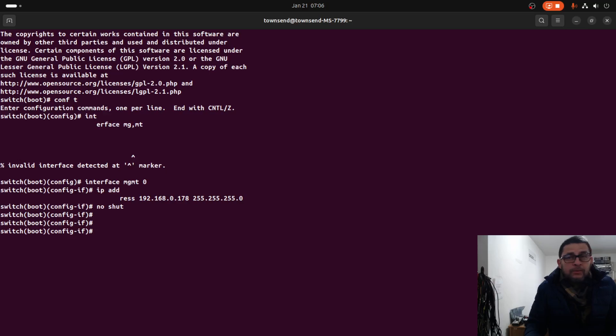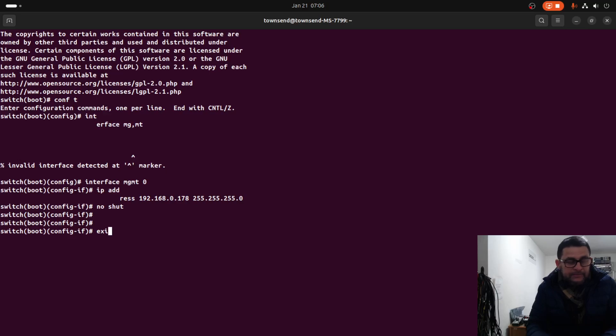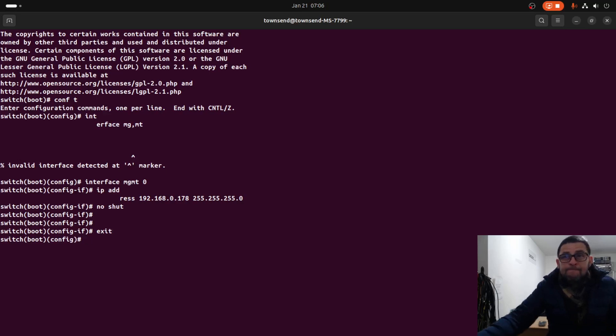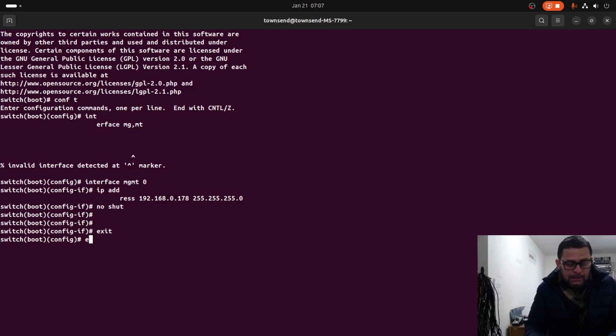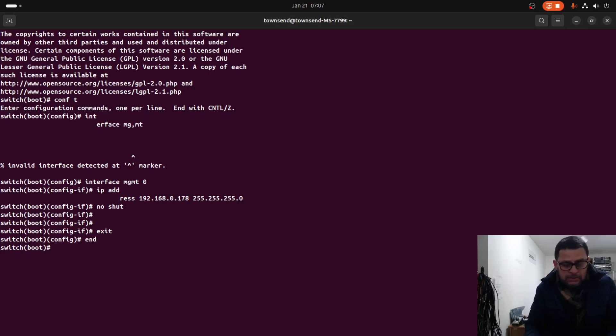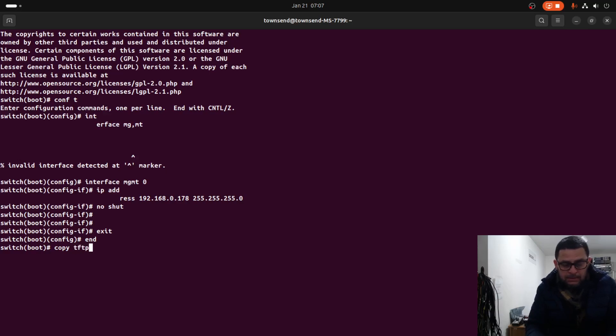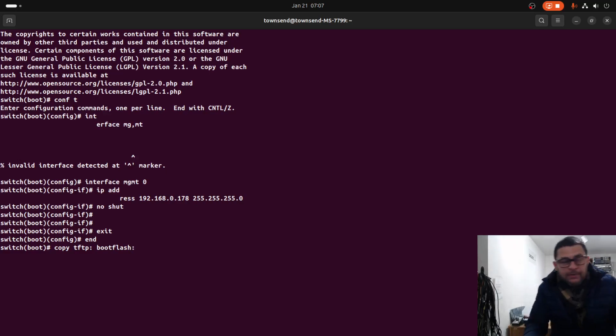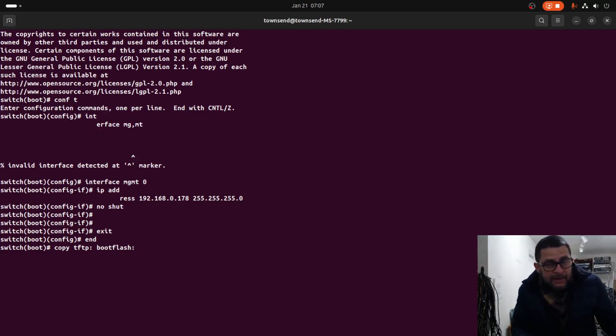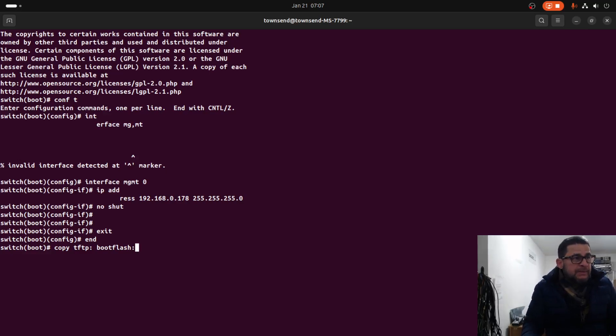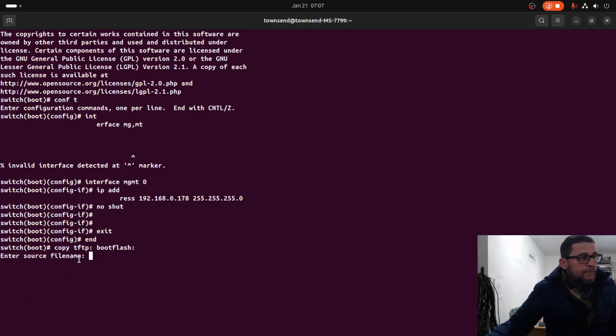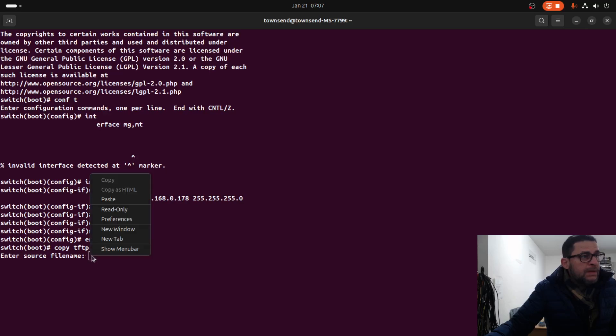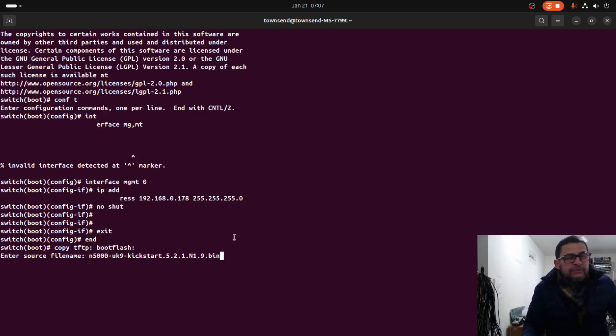Now we need to copy both images to bootflash. Copy TFTP to bootflash. We need to copy first the kickstart image - this one is a small file. The system image is a bigger file so it will take maybe like 10 minutes, but that's the only option we have.